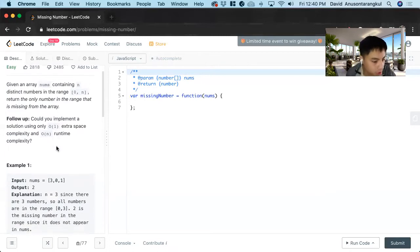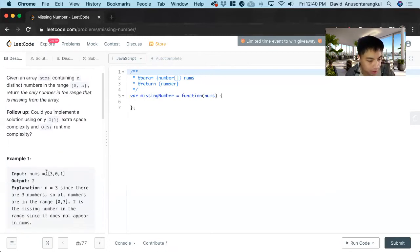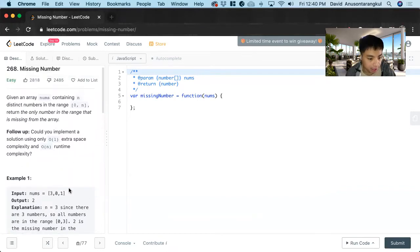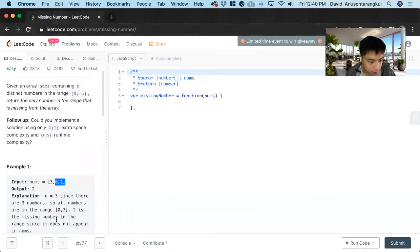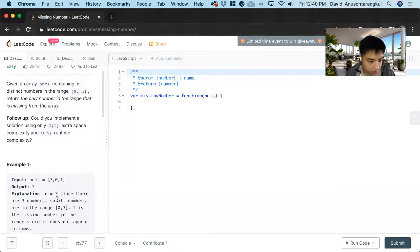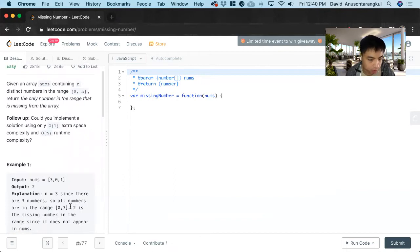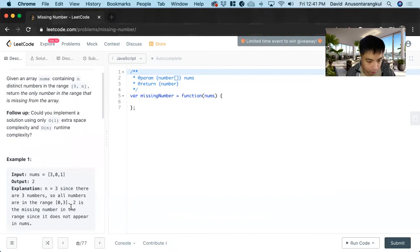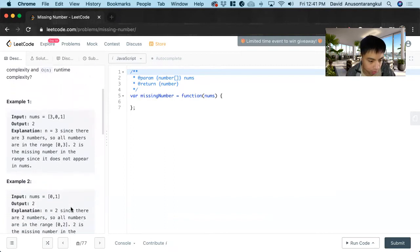To put it more clearly, here's the example. Here's the nums, is an array. And we return two because n is the length of this array, since there are three numbers. So there's a missing number between zero and three, and two is that missing number. So we return two.